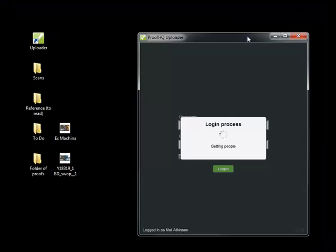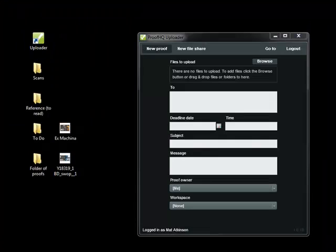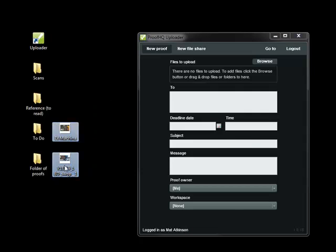So first I'm going to open the uploader, and then I'm going to drag and drop a couple of files from my desktop into it.